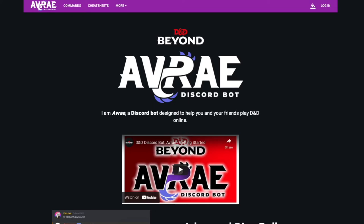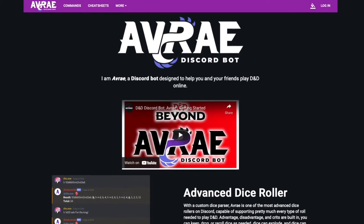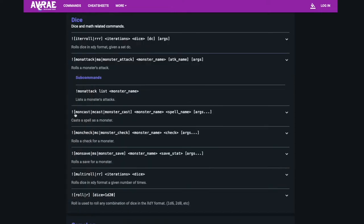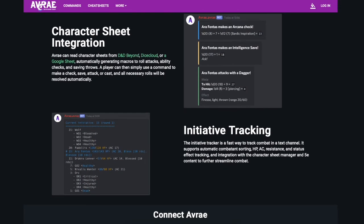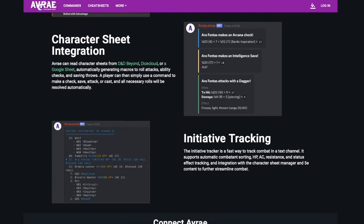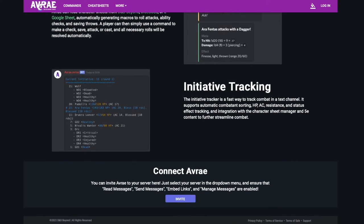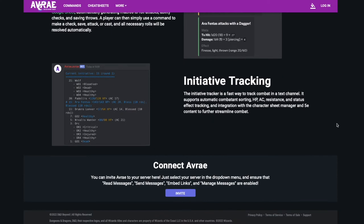If you're playing online using something like Discord, I recommend Avrae. It's a bot owned by D&D Beyond, which is now owned by Wizards of the Coast. It allows you to do a ton of stuff — it's got a dice roller that handles basically any die you'd need, rolling with advantage, disadvantage, and crits. It can read your character sheets from D&D Beyond or Google Sheets, and generate macros for saving throws and attacks. It's also got an initiative tracker that handles HP, AC, and everything your character does within a combat round. All you have to do is invite it to your Discord server and give it some basic permissions.